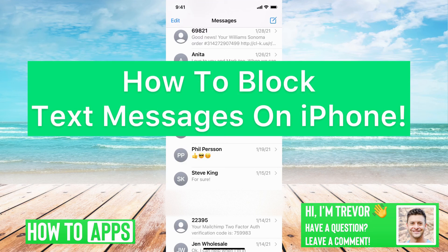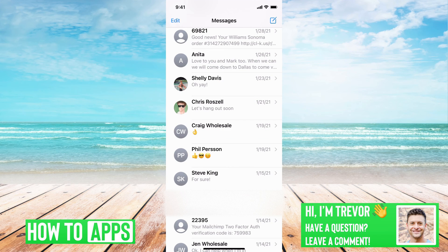Hey guys, Trevor here, and in this video I'm going to walk you through how to block text messages on your iPhone. It's pretty quick and easy, so let's jump right in.